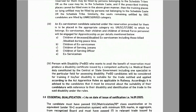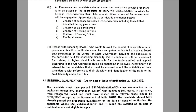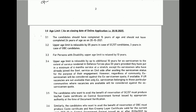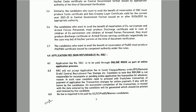If you are interested in the application fees, you can apply online or by payment. You can apply for the application fees for women's candidates.